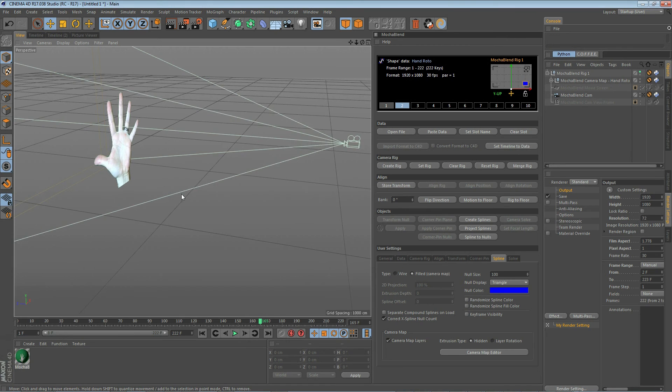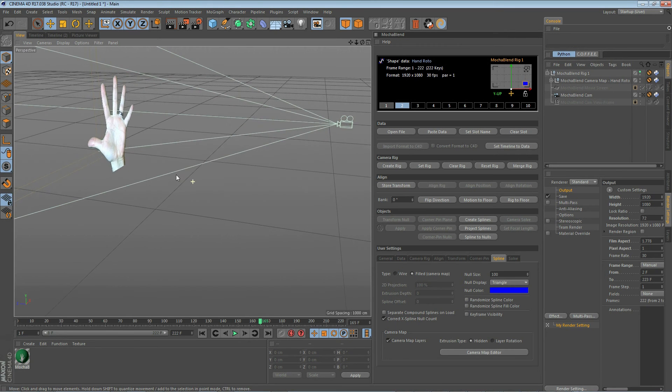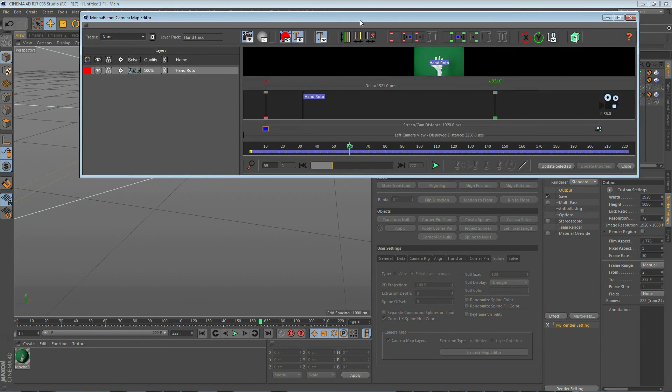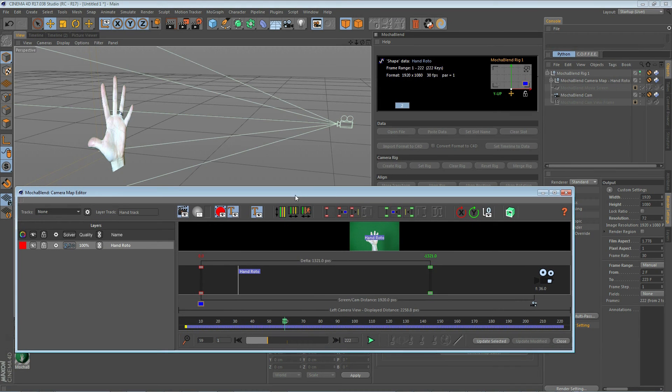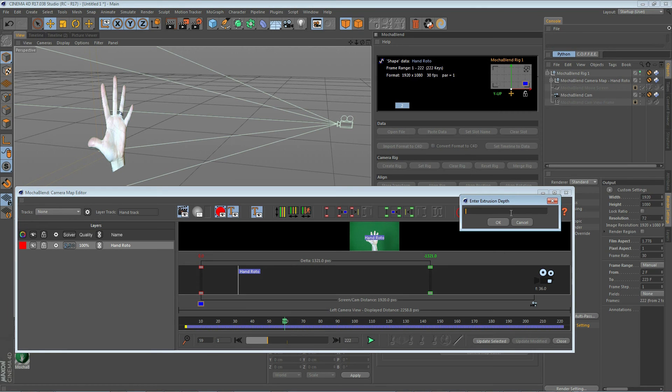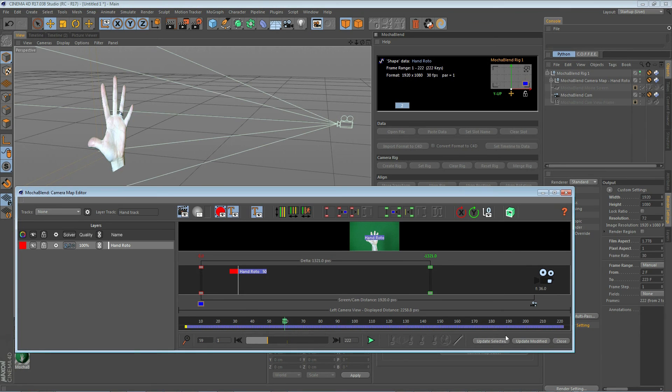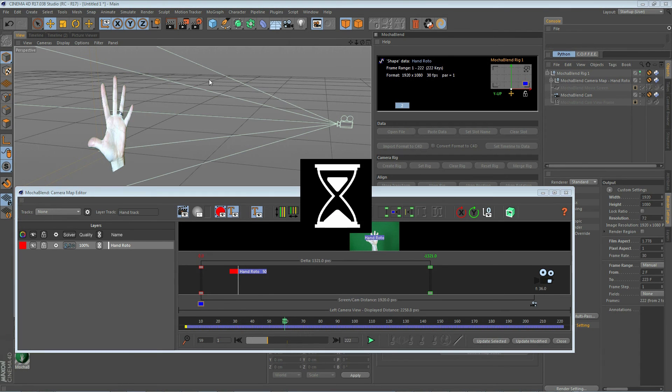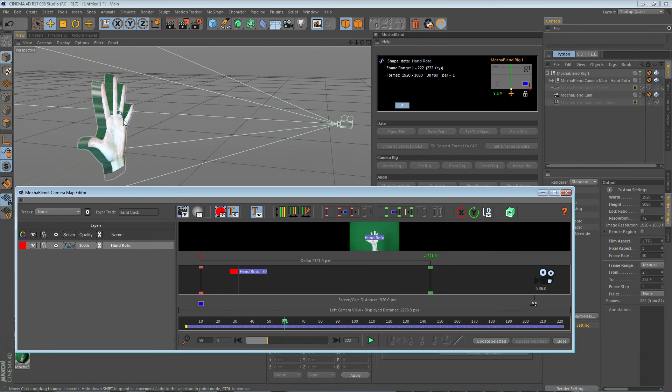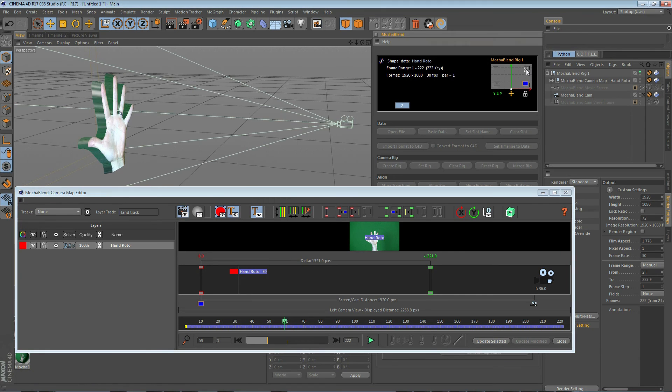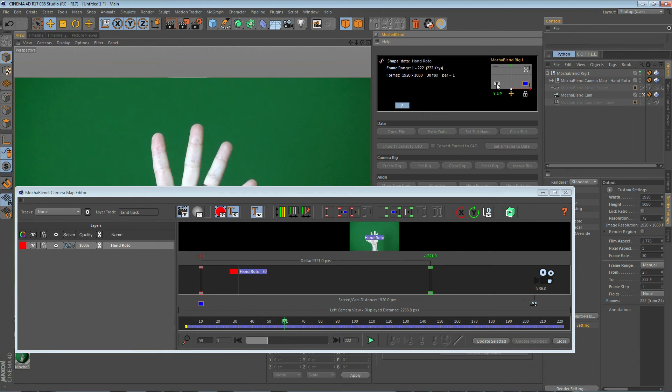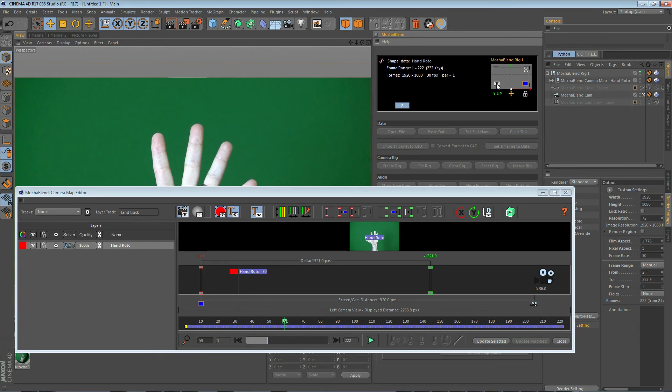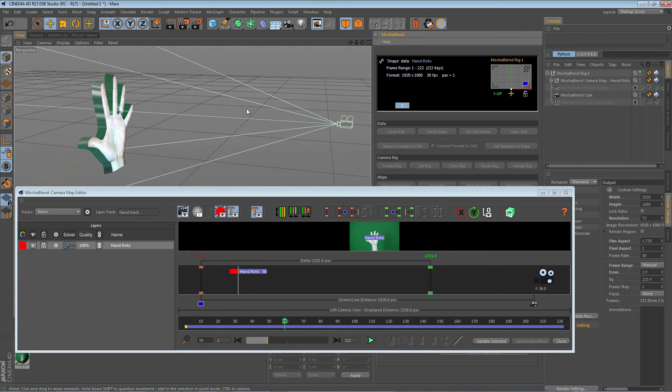Now let's go ahead and open up the camera map editor again and take a look at how we add some depth. We have two ways to do that. One is simply to click on this button here and assign an extrusion depth. We'll give it 50 pixels and click on update modified. And you'll see we now have a depth to our spline. And when viewed through the camera, that extrusion depth is invisible. It still lines up perfectly with our original footage.